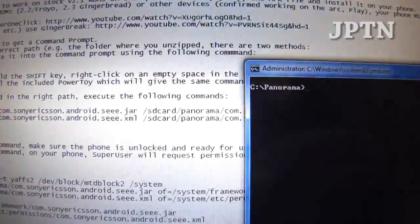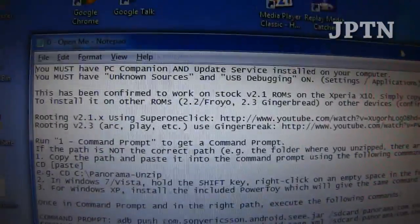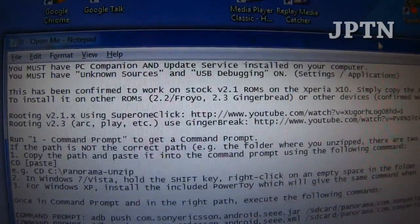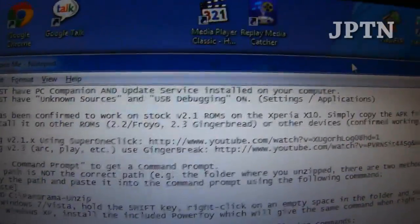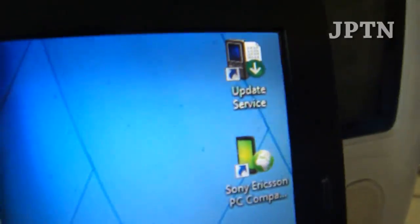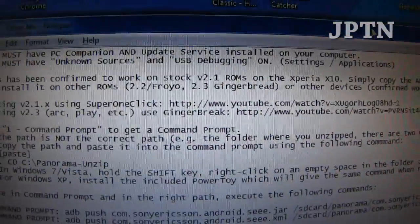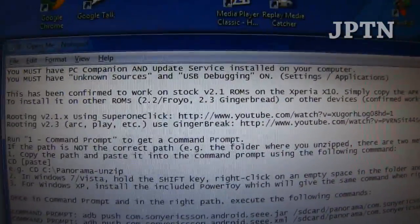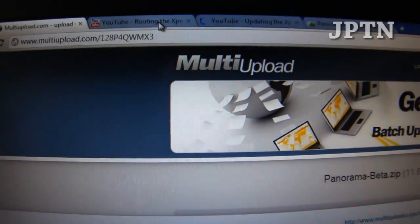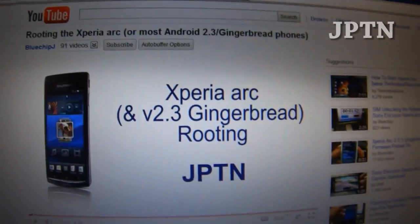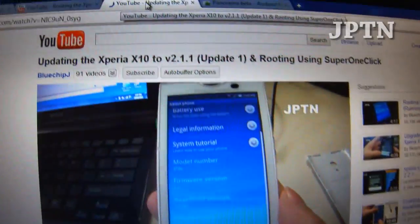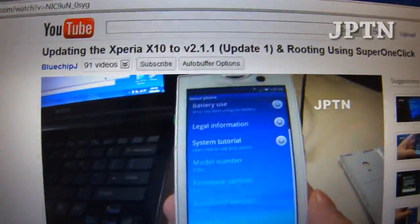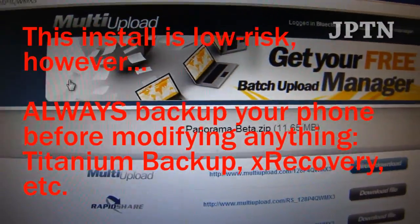To start off, I do have all the warnings and all the instructions. You have to have PC companion and update service installed on your phone, and it must be rooted. Watch one of the other rooting videos if you need to. Either the root video for the Arc or the root video for the X10. Make sure your phone is rooted and everything is working.